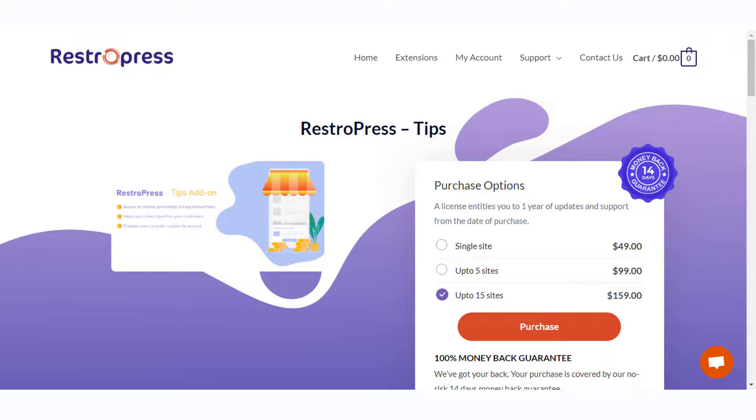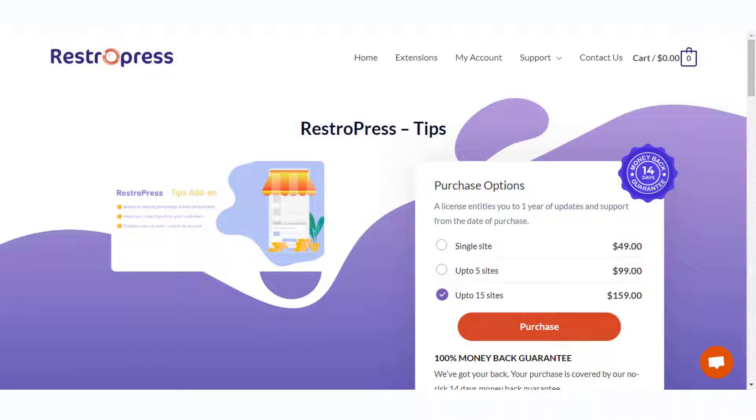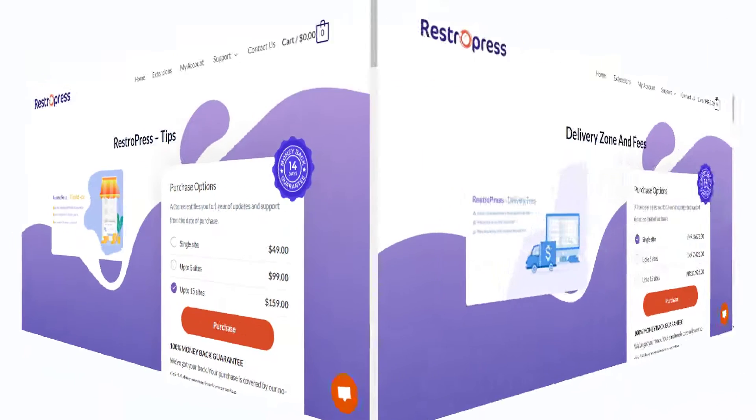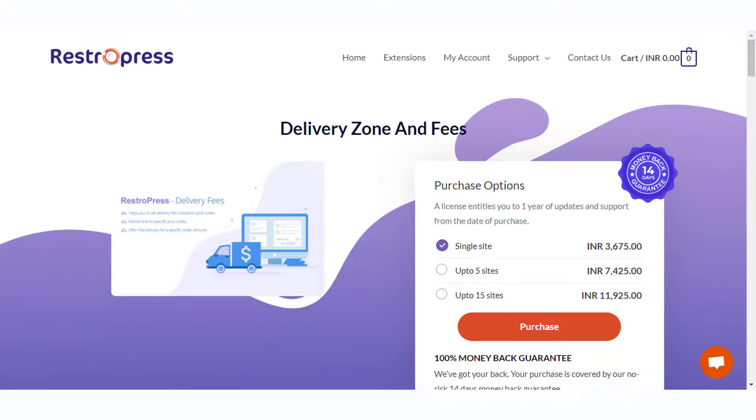Collecting tips for your delivery personnel could be another priority when managing an online delivery system. Most tools that will help you create a WordPress restaurant online ordering system will have add-ons or premium extensions to collect tips as well. For example, RestPress offers an extension, RestPress Tips.